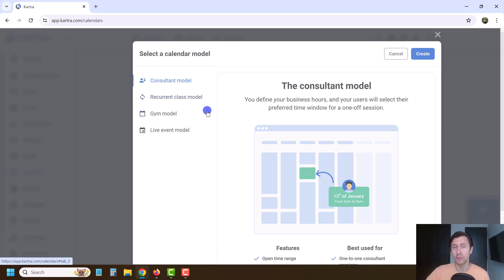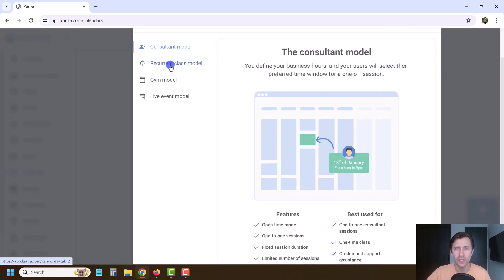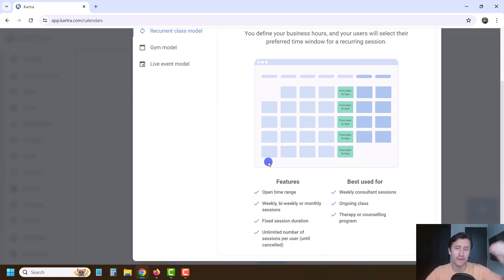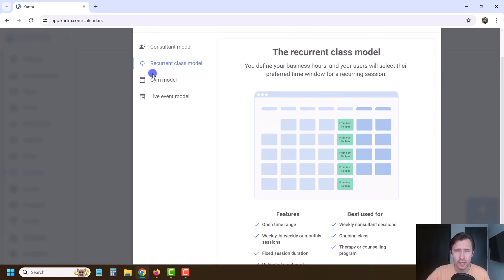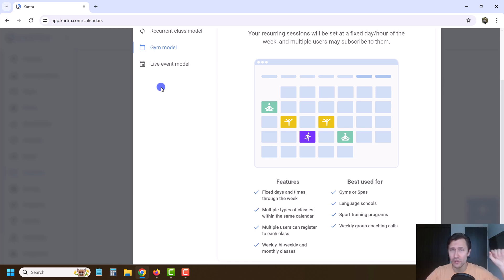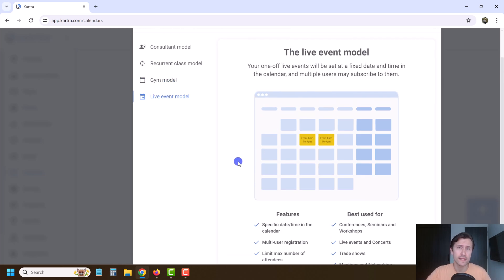You have different models. You have the consultant model, which is basically a one-on-one session that people can book with you. You have the recurrent class model where people can book for a specific time — weekly, biweekly, monthly sessions. You have the gym model where you have specific times already set and people can choose what class they want to take. And then you have the live event model where you have one-time live events that people can sign up for.